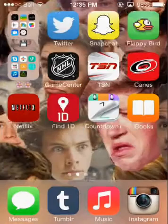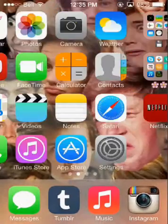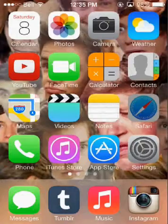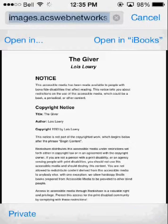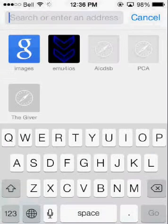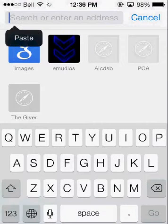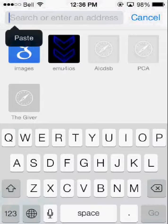You don't need any other apps except for iBooks to get PDFs. What you want to do is go into Safari. This will only work on Safari — I only know it works on Safari, I'm not sure if it works on any other apps.